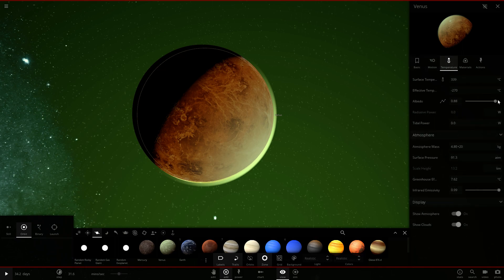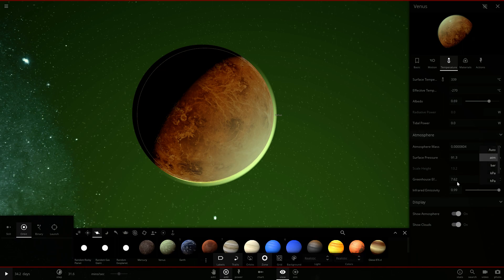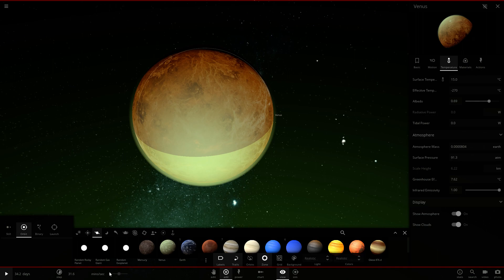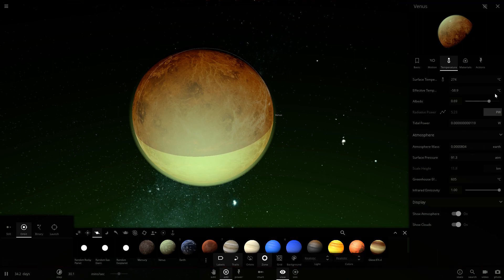Let's go to the blue end of temperature and see what we can do. The atmosphere mass is not much of Earth's. Let's turn down the greenhouse effect to two. Now it's gone right down to very low temperatures. Let's see if we can set it to 15 and make it stay there — it seems like we can't stabilize it that far down.